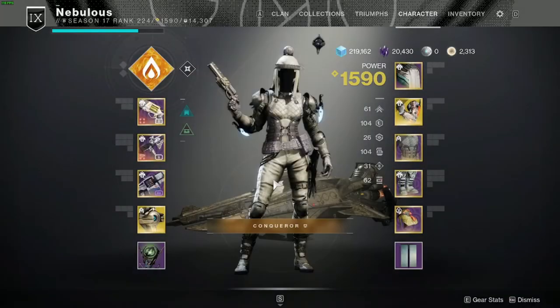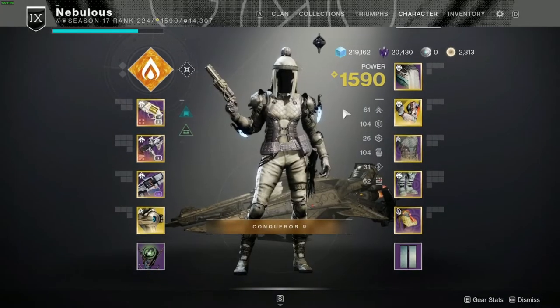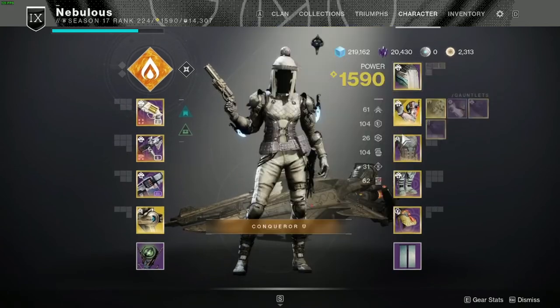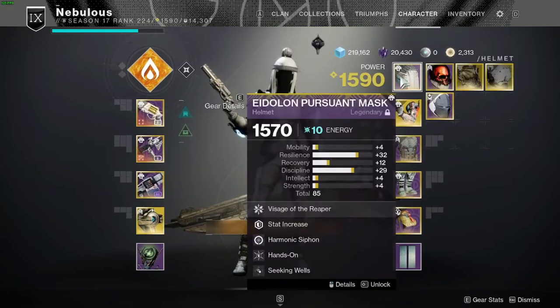Hey, I want to show you how to make loadouts on Destiny 2. This is one of my loadouts here.